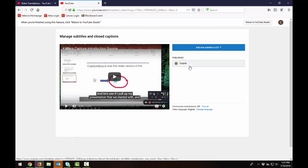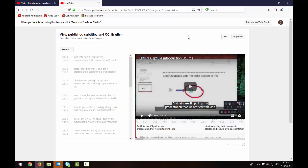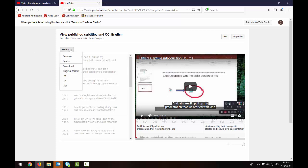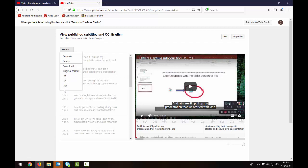One other quick thing, if anyone ever asks you for the actual file of the captions, if you click into it you can download it on this actions menu. If you click down here you can rename the name of the file. You can delete it from here as well, which you don't want to do if it's your only one. And then you can download it in these different formats. The ones that I've seen the most of are SRT and SBV.